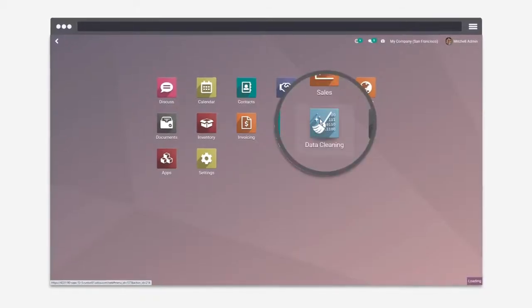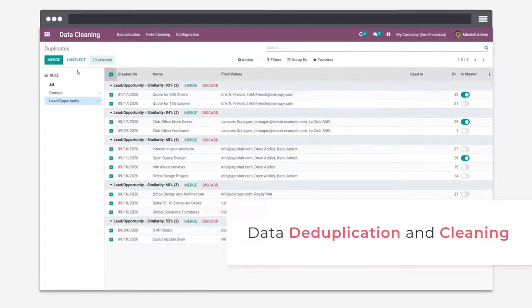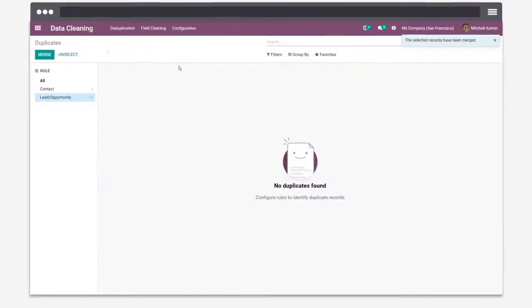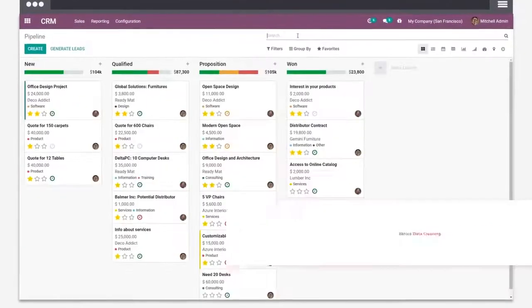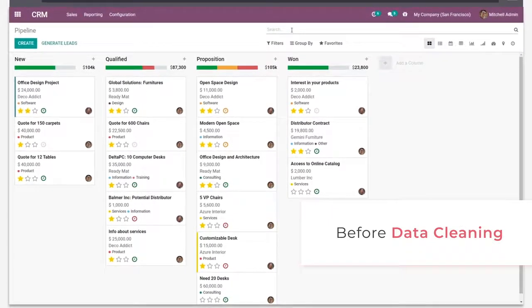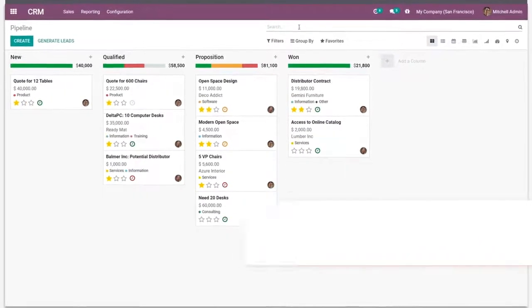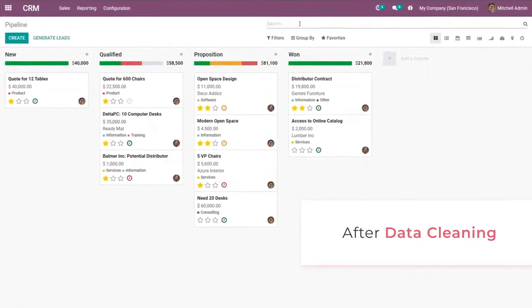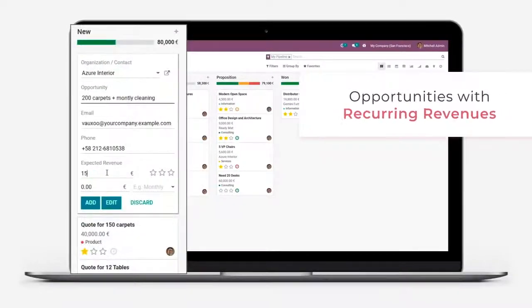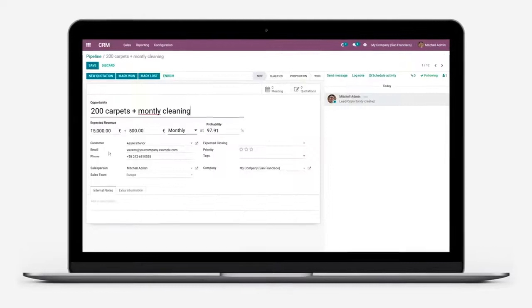Speaking of magic, we have to clean up the opportunities in the CRM. And voila, no more duplicates. I think you'll be pleased to know that CRM now handles opportunities with recurring revenues.